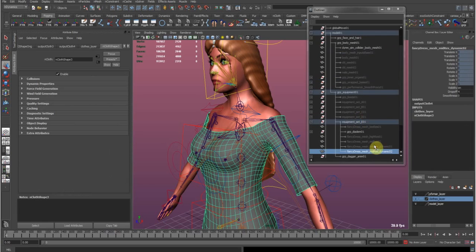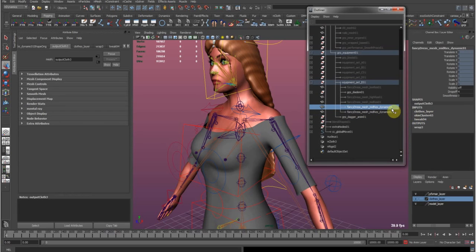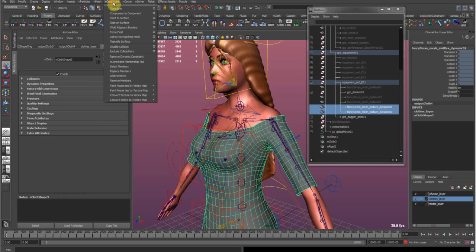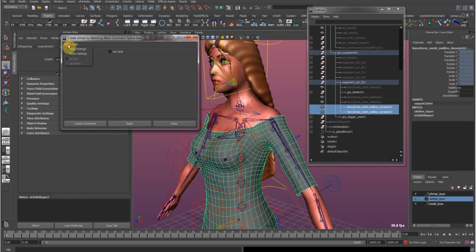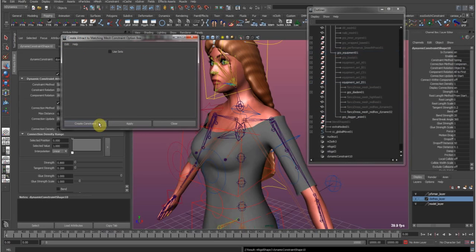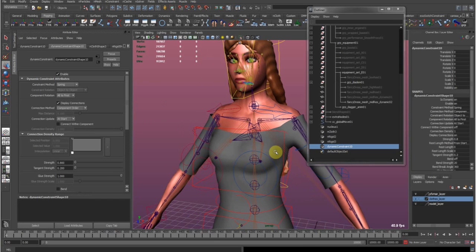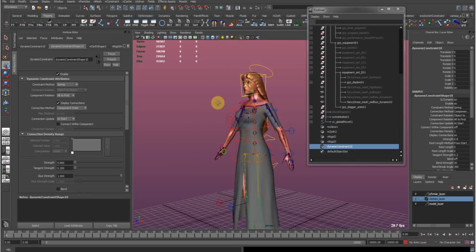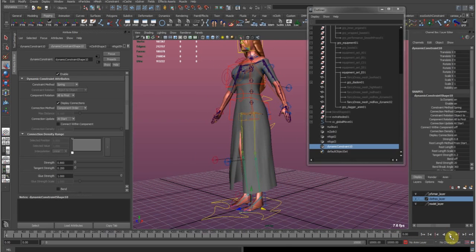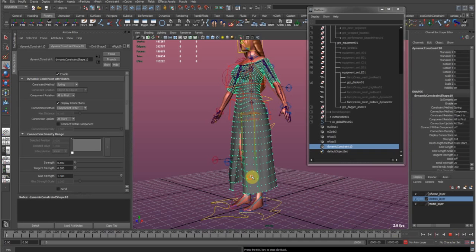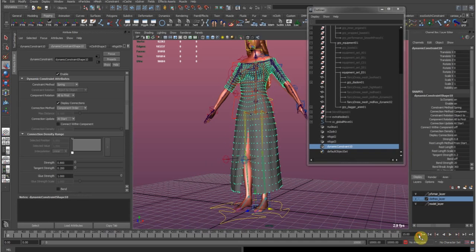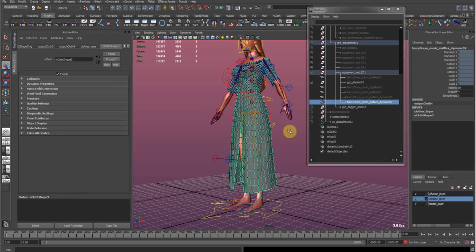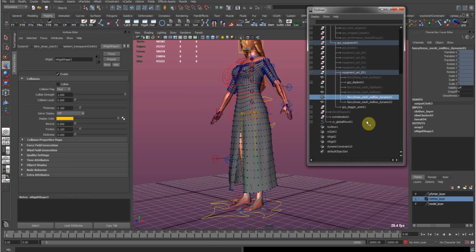Remember we skinned our mesh first — there's one version with a skin cluster. Select that skinned mesh, shift-select the nCloth mesh, then go to nConstraint > Attract to Matching Mesh. Use the default settings and create the constraint. Now when you check the animation, nothing happens because the cloth shape is completely attracted to the skinned mesh via this constraint.